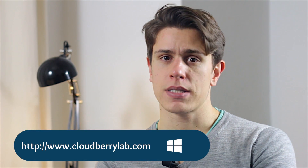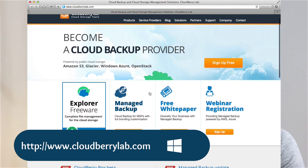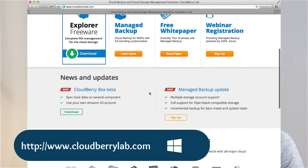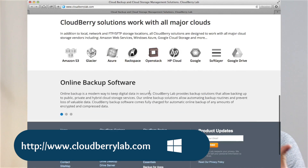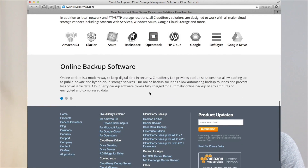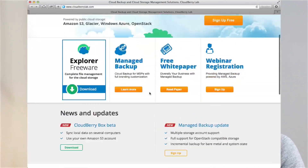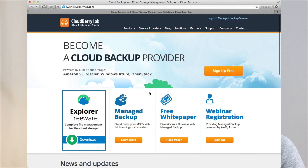Our third solution is from CloudBerry Labs. CloudBerry Backup will make Windows users very happy, because it was once a traditional backup tool but has now become a fully-fledged cloud solution. CloudBerry Backup supports Amazon Glacier, Amazon S3, Google, and Azure, so it's a very handy utility for those who use multiple cloud storage services on Windows.